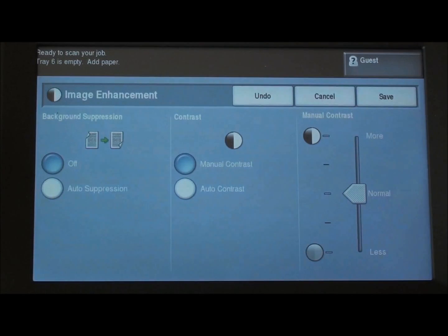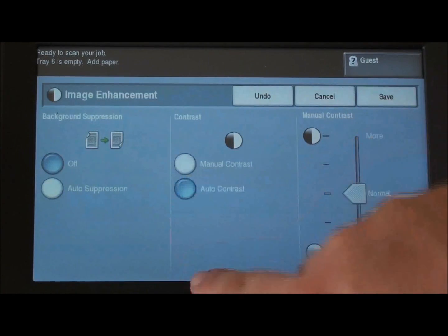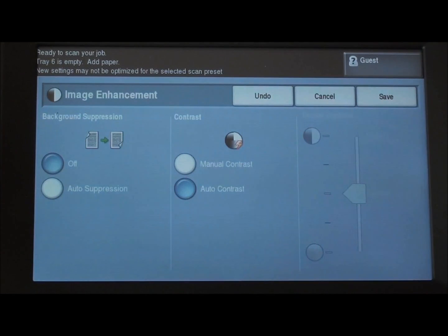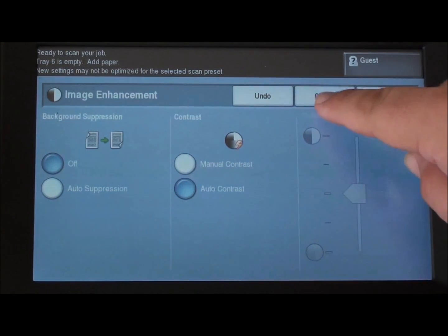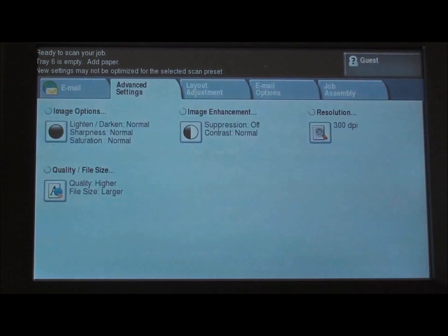Image enhancement we can choose manual contrast or auto contrast, as well as auto suppression or off for background suppression if you're copying from colored paper.